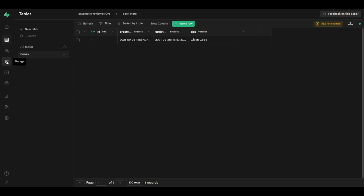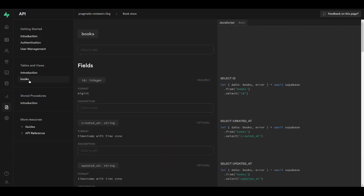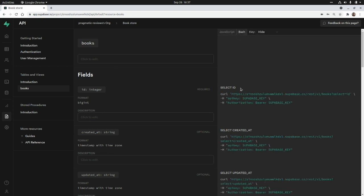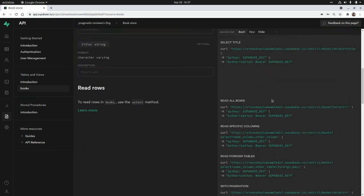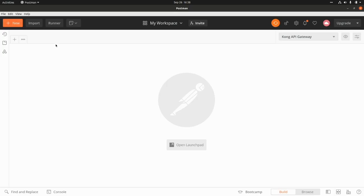Now if we go to the API section, we can see the API generated by Supabase for our books table. On the right-hand side we can see how to interact with the API using the Supabase JavaScript library. If we click on 'Bash', we see the different curl commands to call the API endpoints. To select all rows we need to pass two headers: the API key and an authorization bearer token. We need to select the anon key — this is the public key to use with tools like Postman.